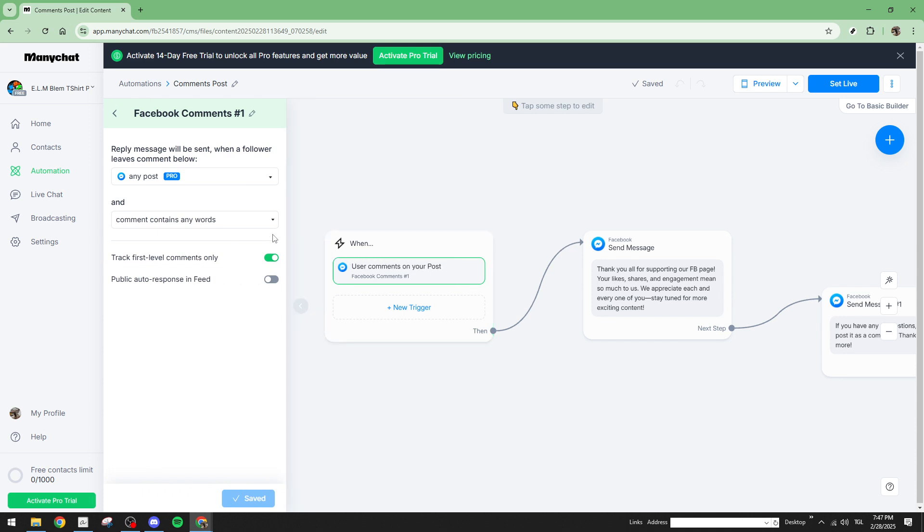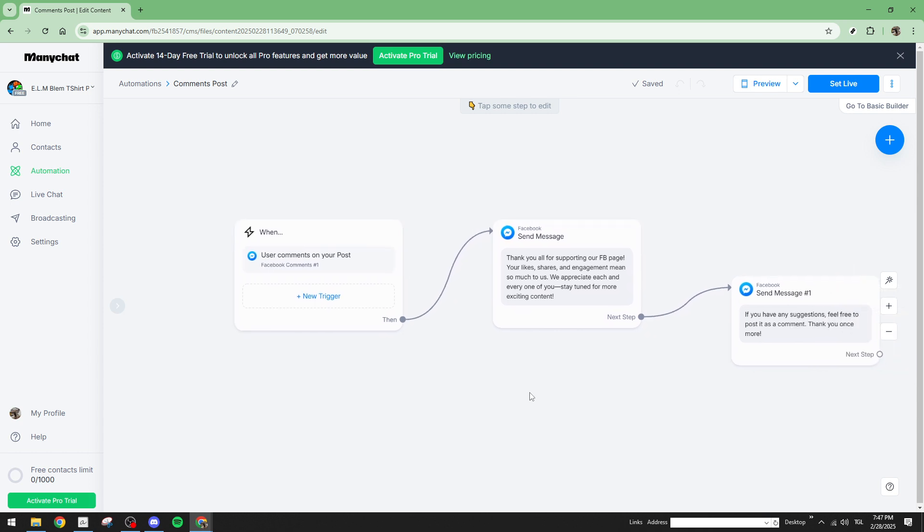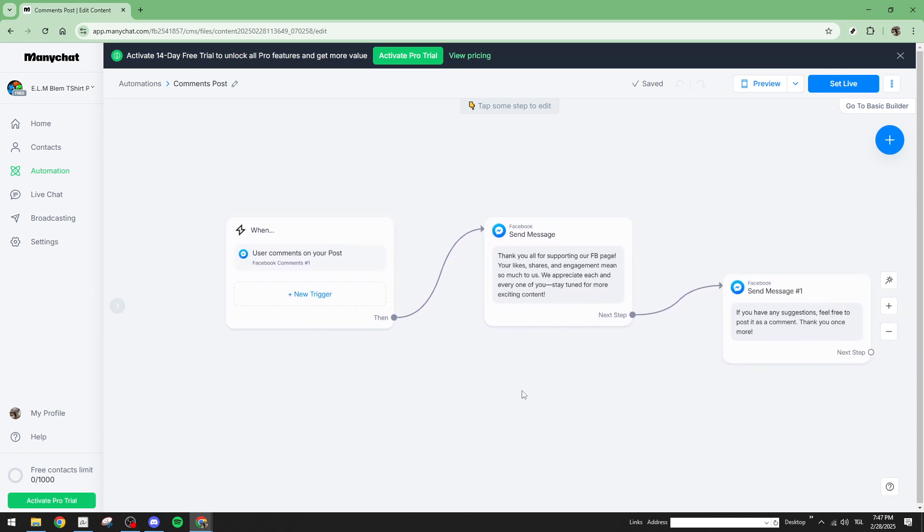Another potentially helpful action is to refresh your Facebook connection within ManyChat. This can sometimes clear up communication issues between Facebook and ManyChat. Additionally, take a moment to review your Facebook comment notifications. Double checking this will help you confirm whether comments are being properly received.